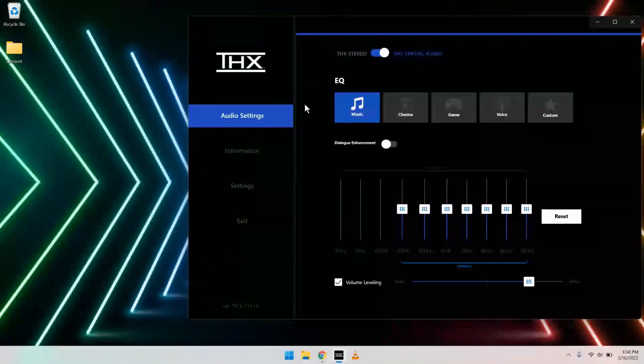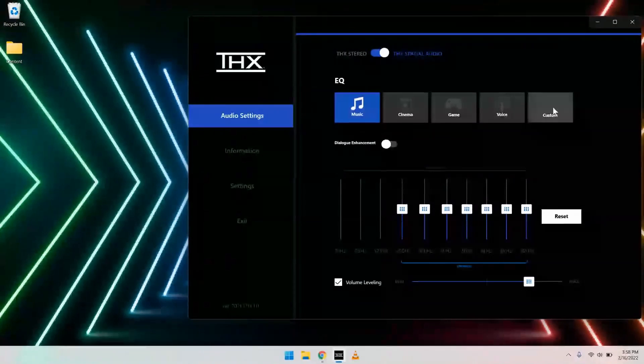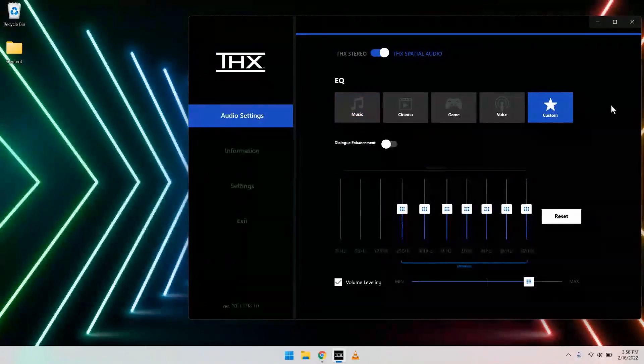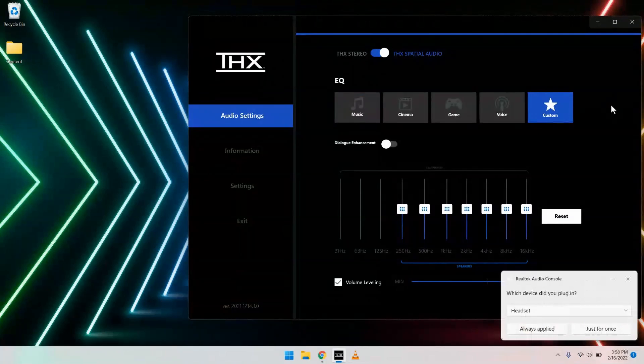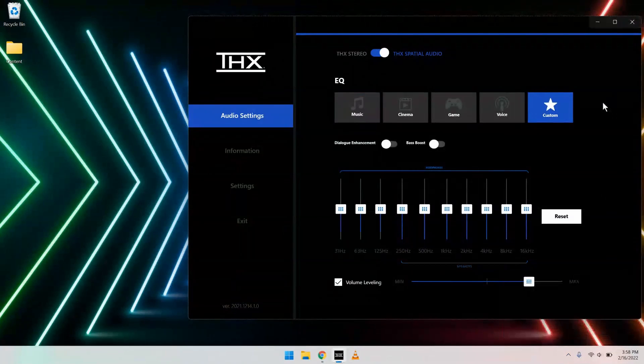If you want to dive in and make a personalized EQ setting, you can. Just click the custom button on the right-hand side. Heads up, if you're using headphones, you'll see even more options than if you were customizing the EQ for speakers.